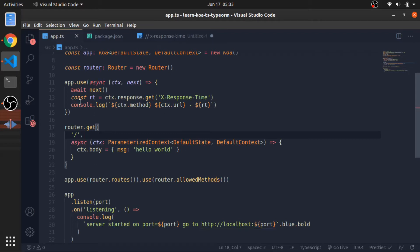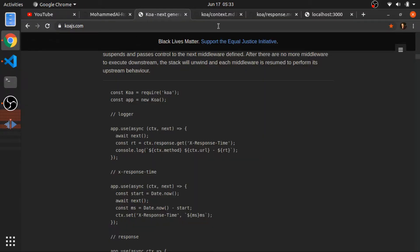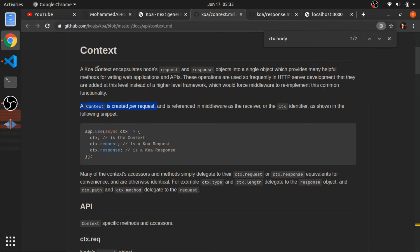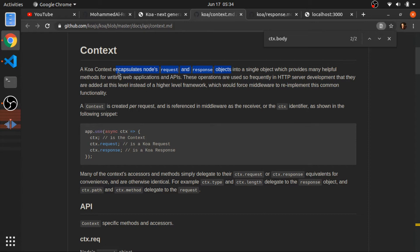Hey, I will show you something in Koa about the context. The context encapsulates the node's request and response objects into a single object which provides many helpful methods for writing APIs.